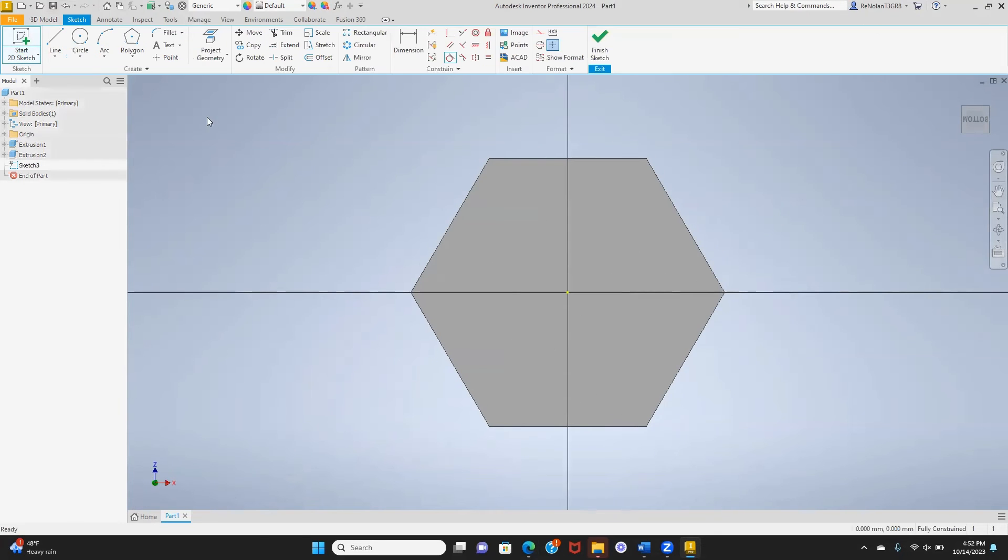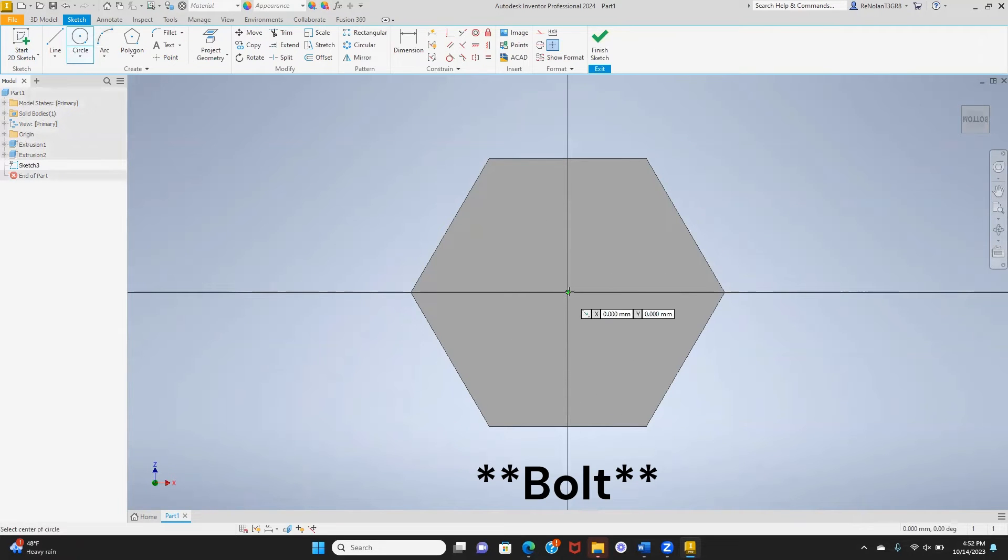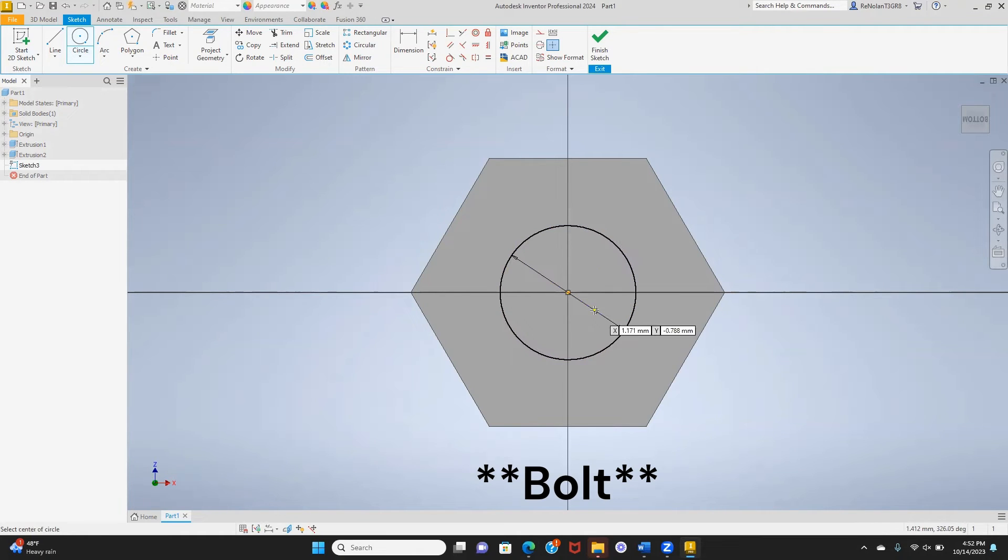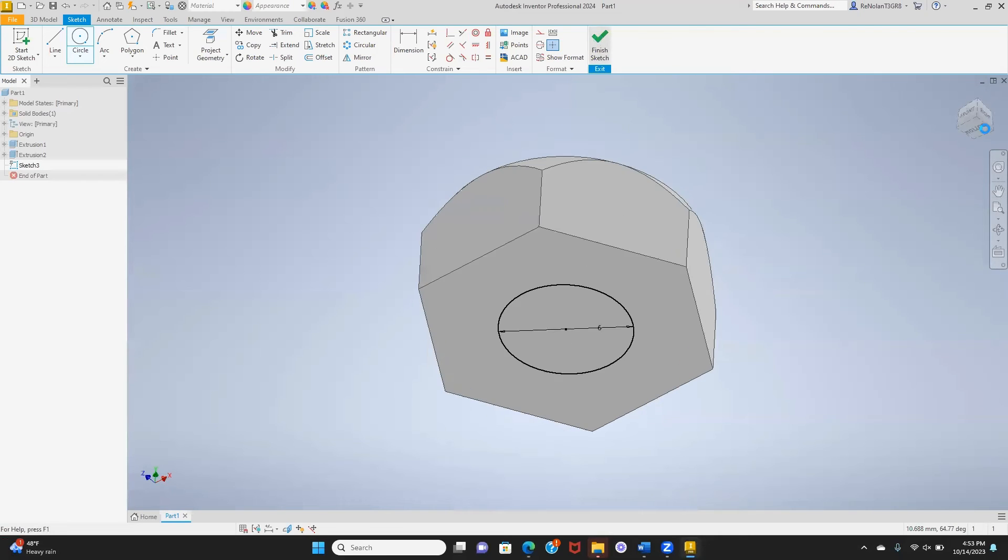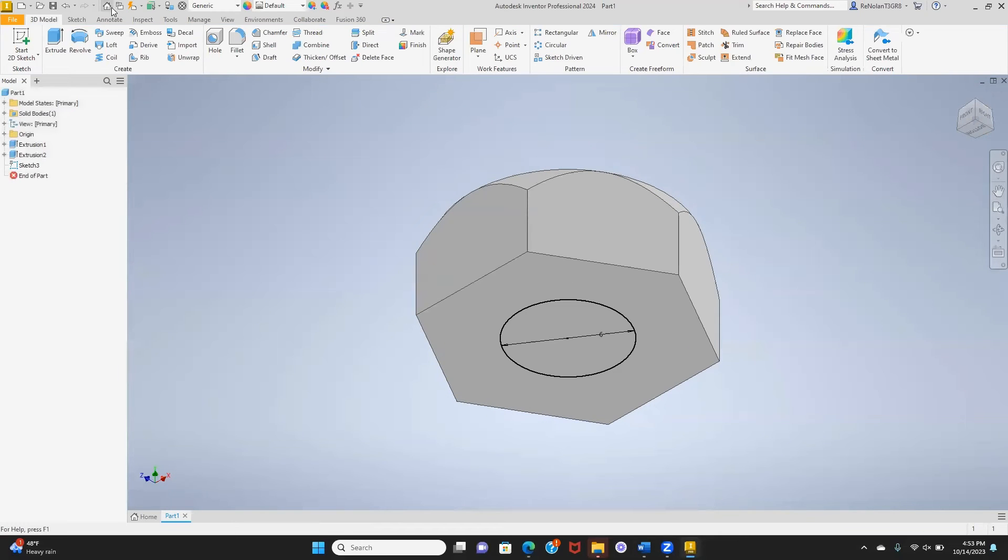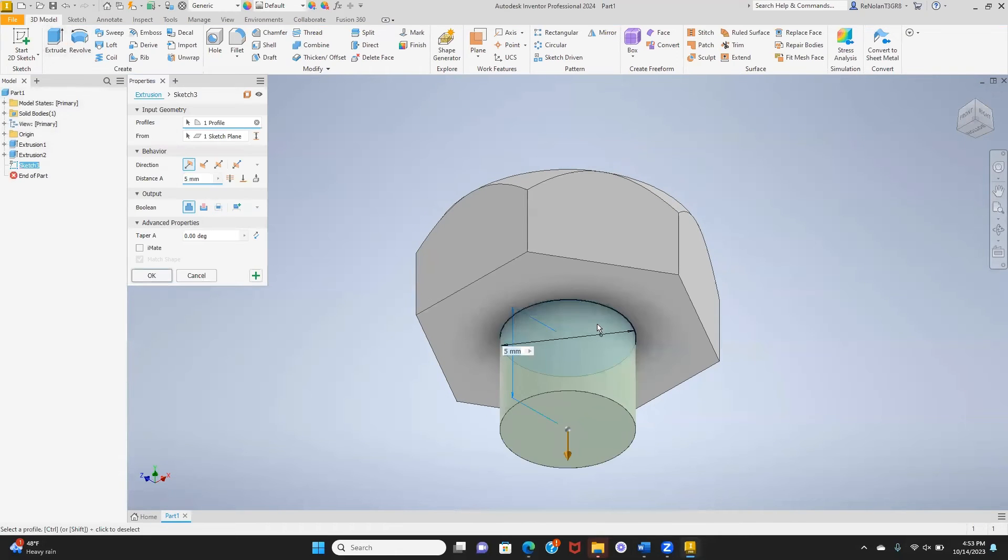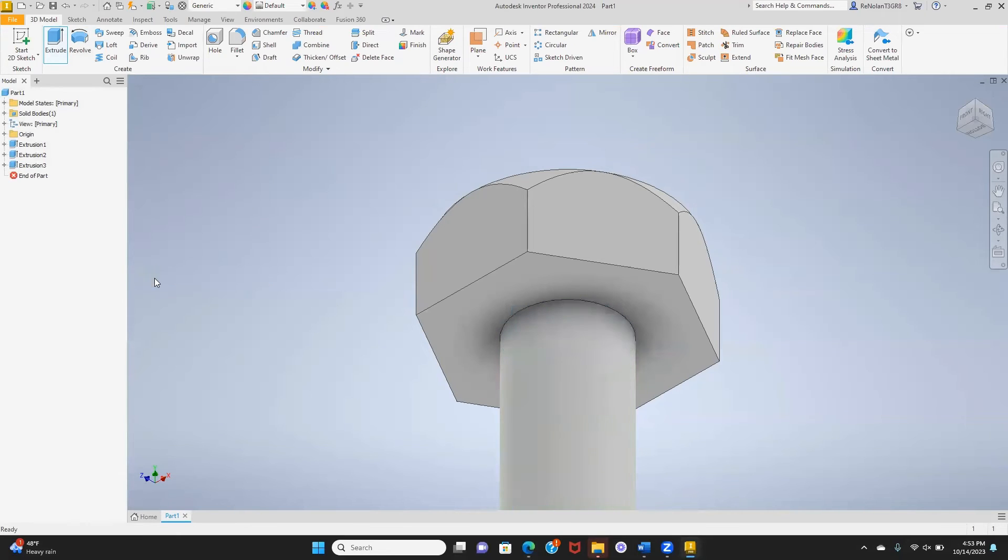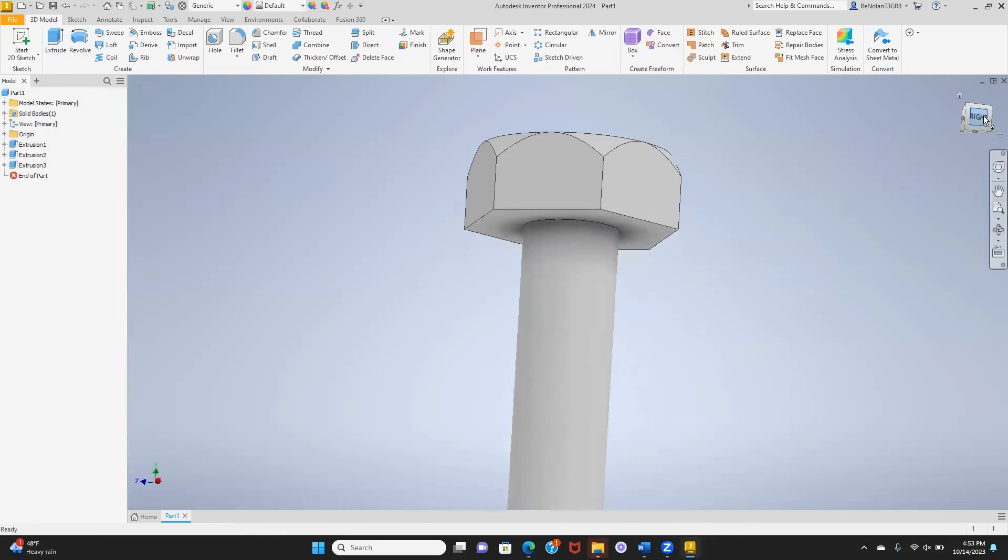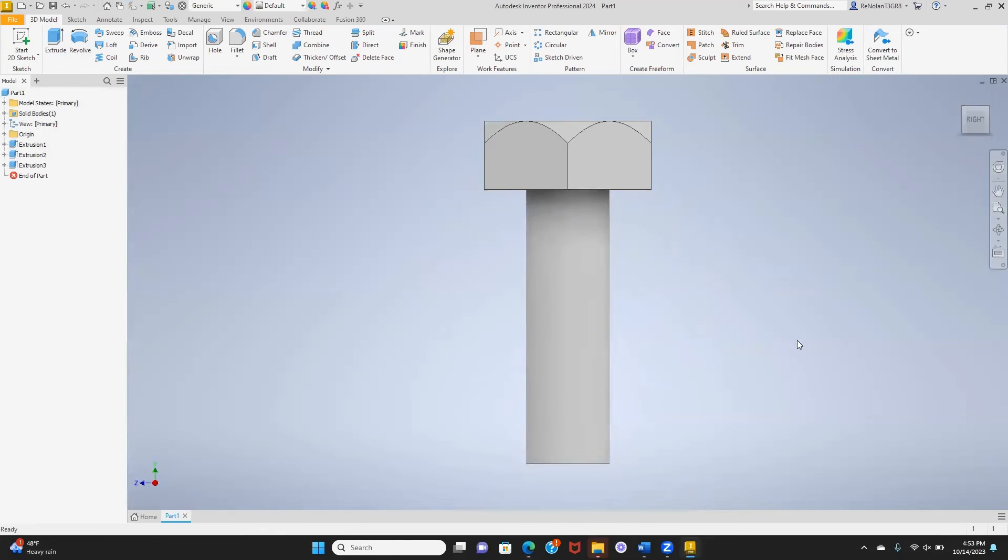We're going to do a screw extrusion here for the shaft of our screw that our threading will be on. Finish, we can just do our normal extrusion here. Set our distance to whatever that length is, in this case 20 millimeters. We want to make sure we're back into join with our extrusion so they make one part. So here's kind of the base of that bolt, the body of it.